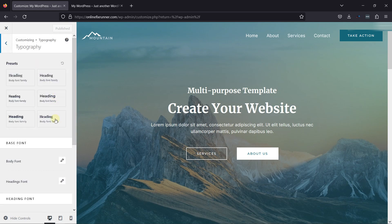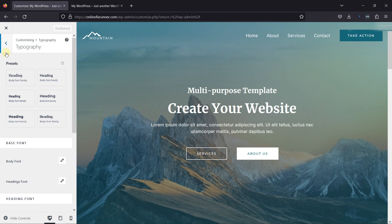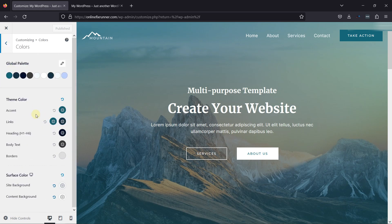Let's start with Typography — you can change the preset from here, and here you can change the fonts and text on your website. You can configure these settings on your own. Now let's go back and look into the Color setting. Here you can change the colors on your site. We already changed the colors on our site, but if you want to change them again, you can choose from the palettes here, or change the theme color, link color, etc. You can even change surface colors here.